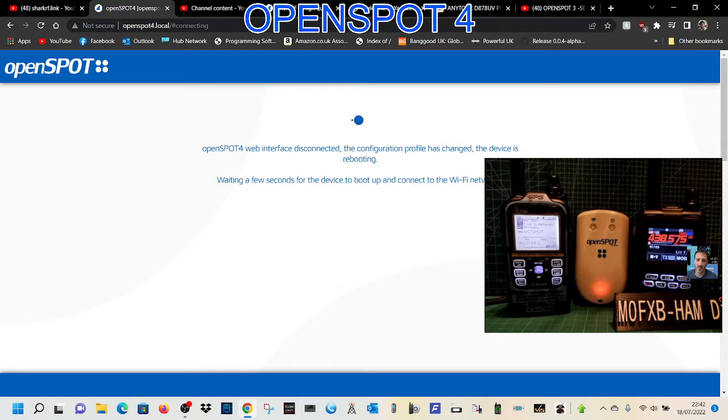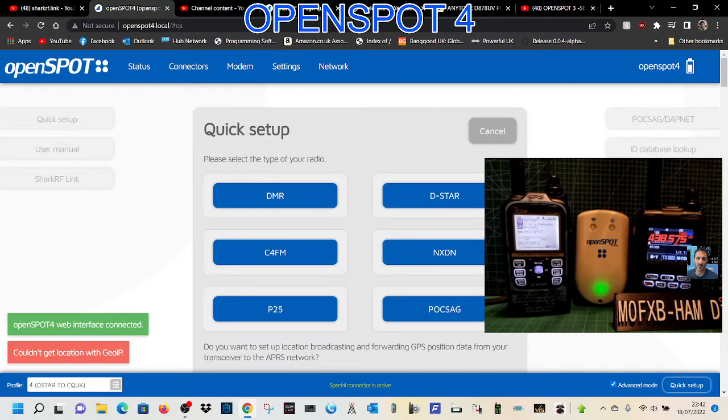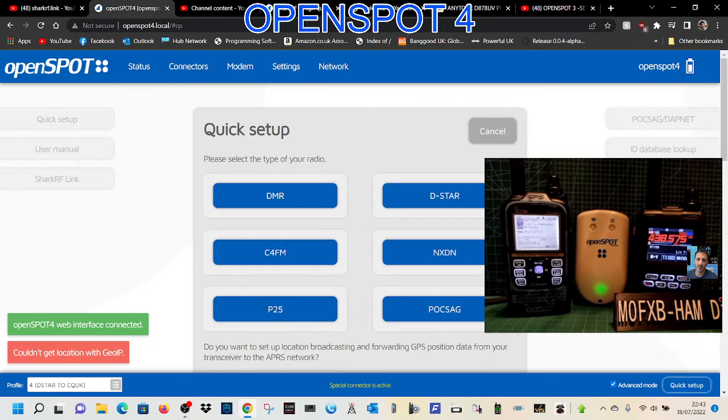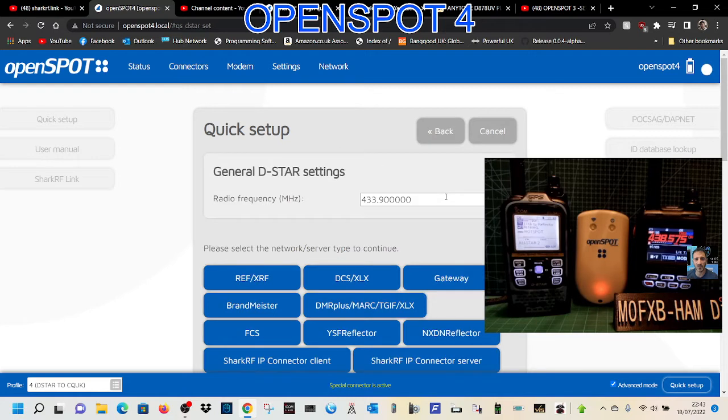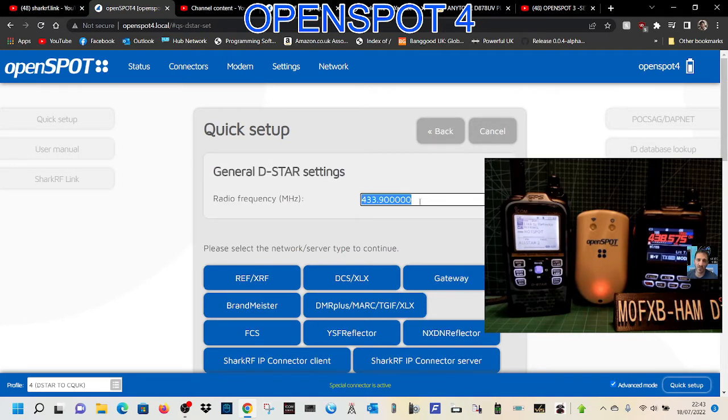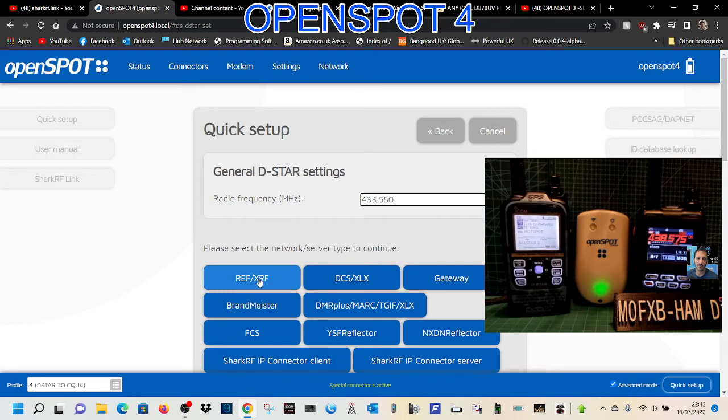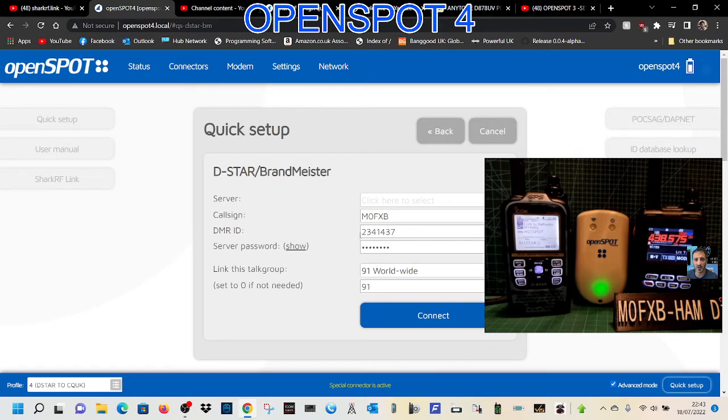We can now tell it what we want it to do. Let's say we want it to be D-star. We can set the frequency of our D-star radio, which on mine is 433.550. Then we want it to go to Brandmeister, and the server we're going to use is United Kingdom 2341.